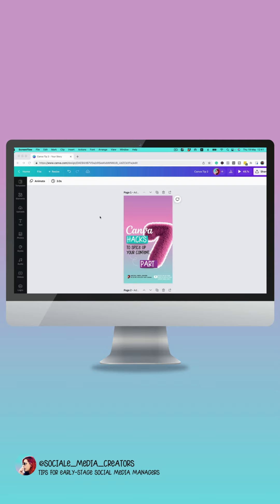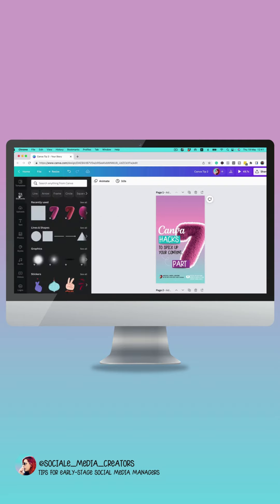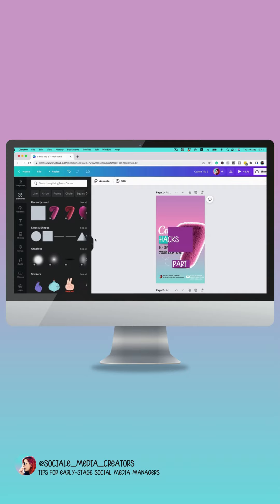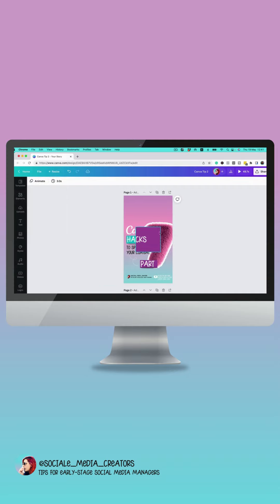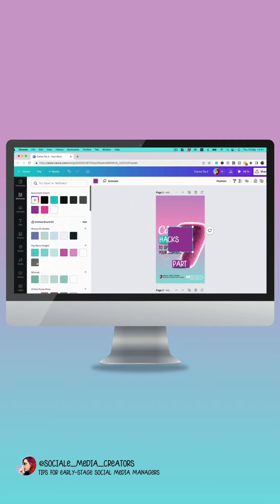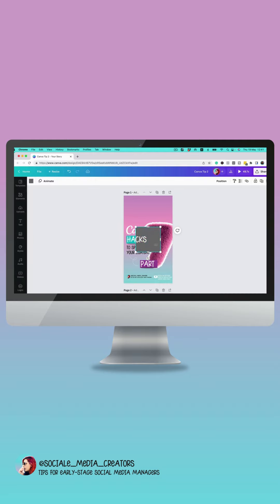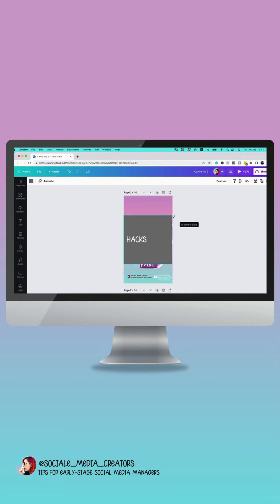The first thing you're going to do is go over into elements and add a little square. I like to make my square gray so I can see it clearly over all my colorful content. I'm going to make it 1080 by 1080. As you can see there,